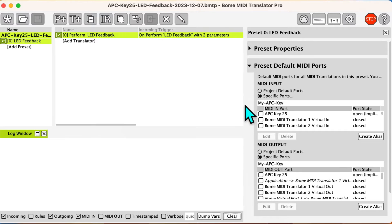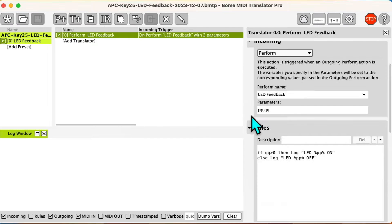I set my controller input and output in the preset to allow LED feedback to my controller. I already set up a perform translator and put messages in the rules so that we can see when it's being triggered. I use two parameters: the first parameter PP is the LED number, and the second parameter QQ is either 1 for turning the LED on or 0 for turning it off.